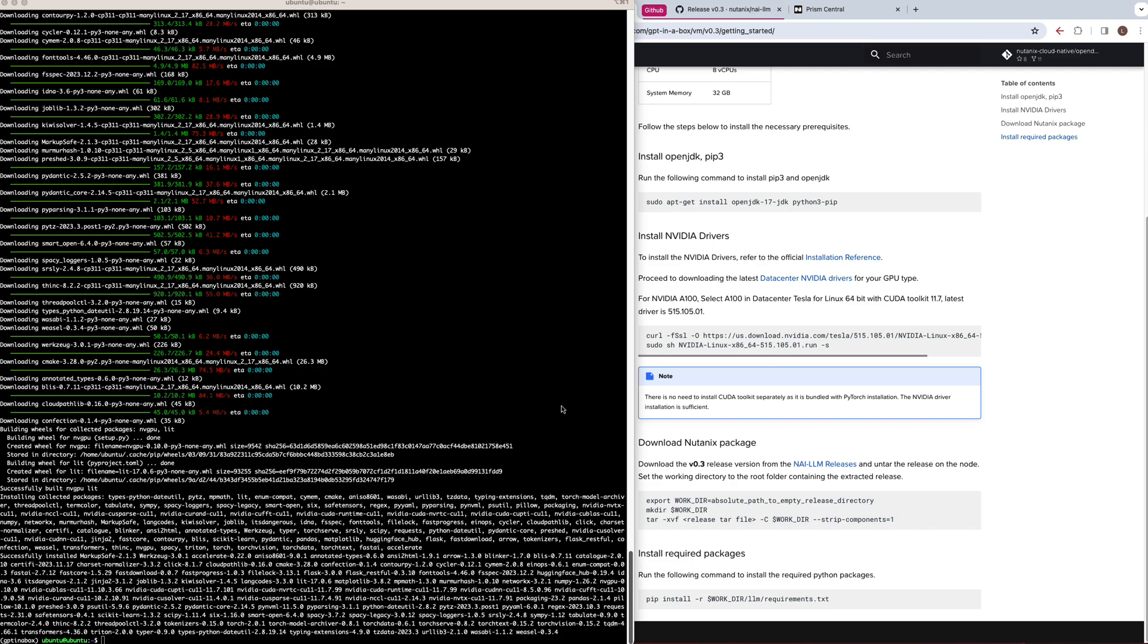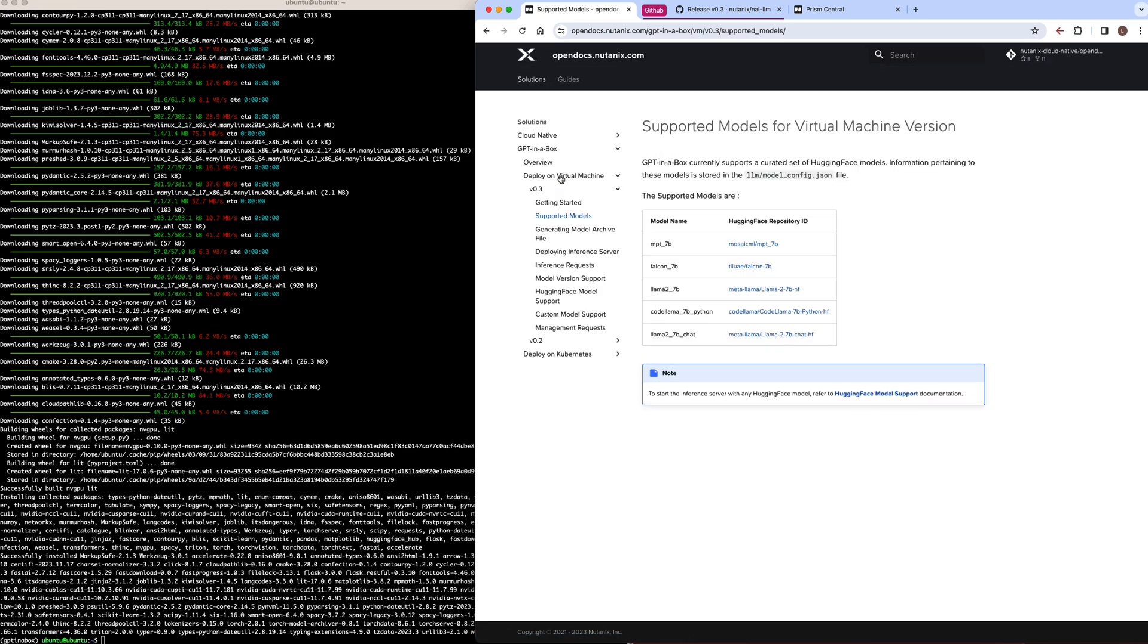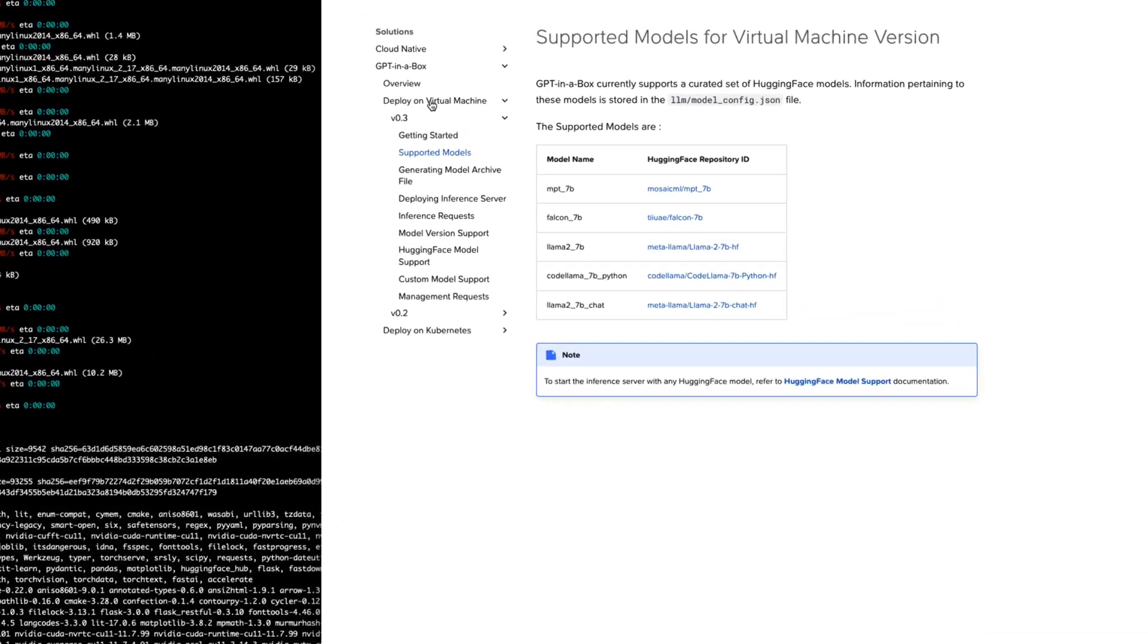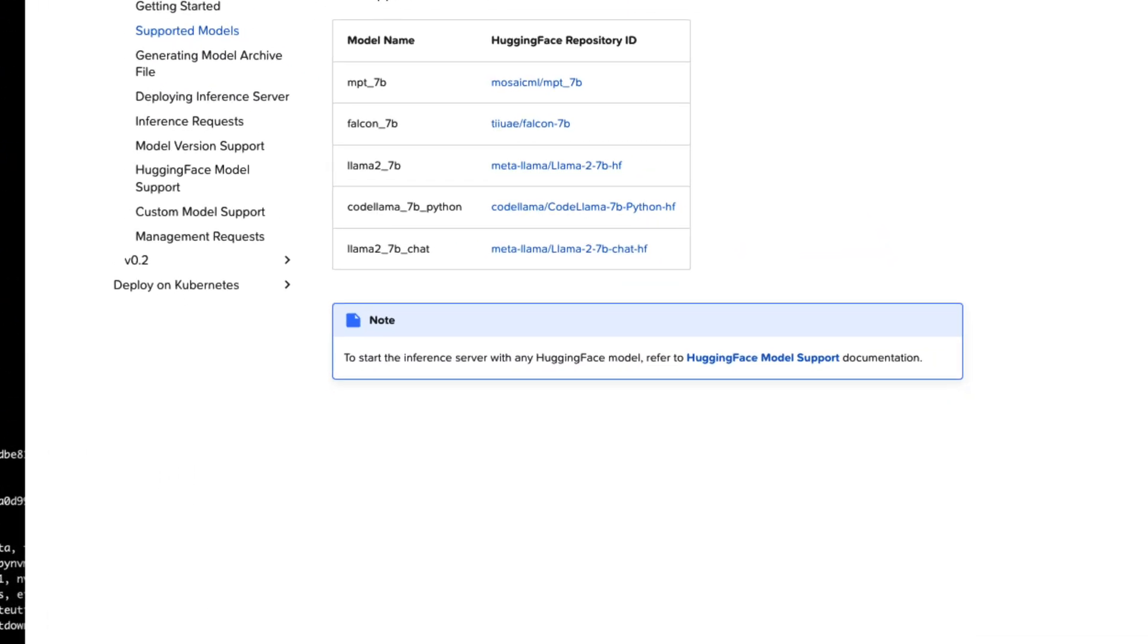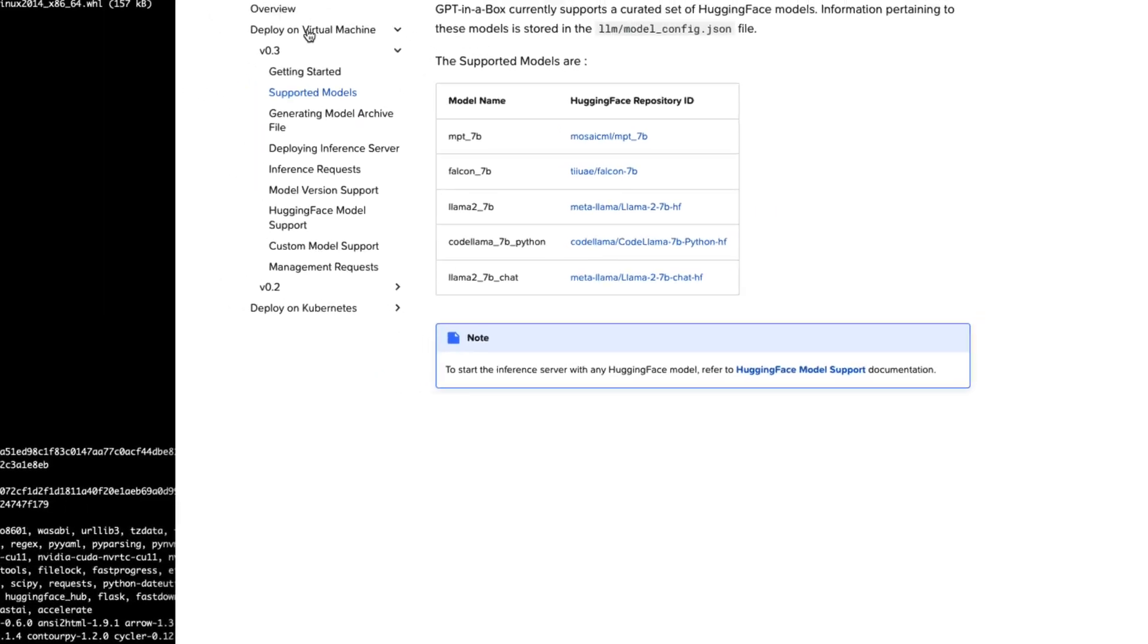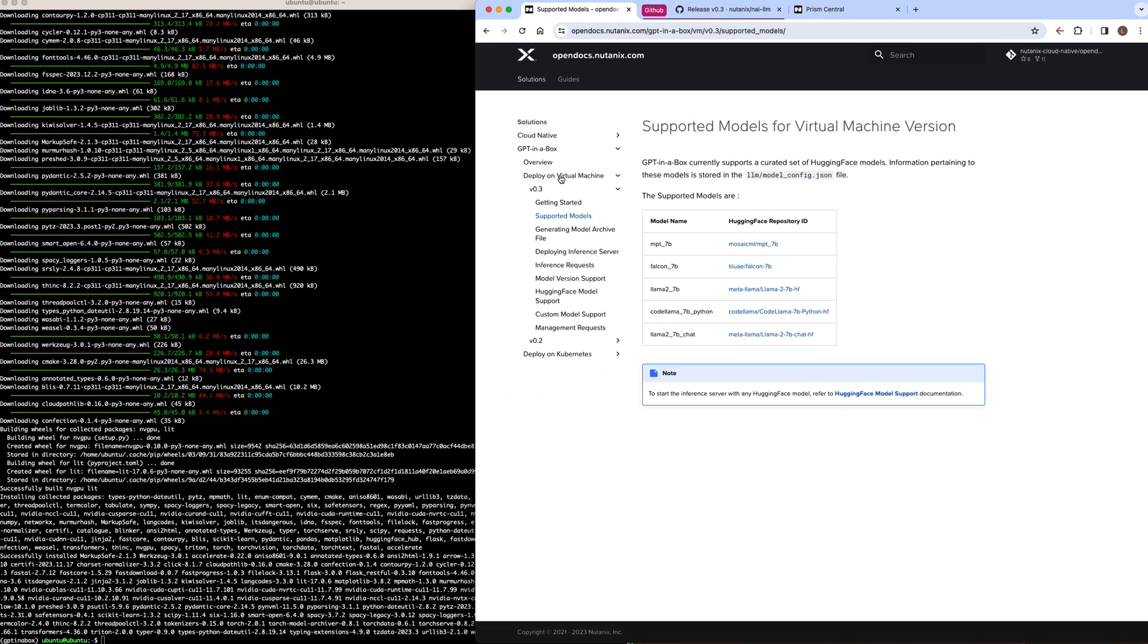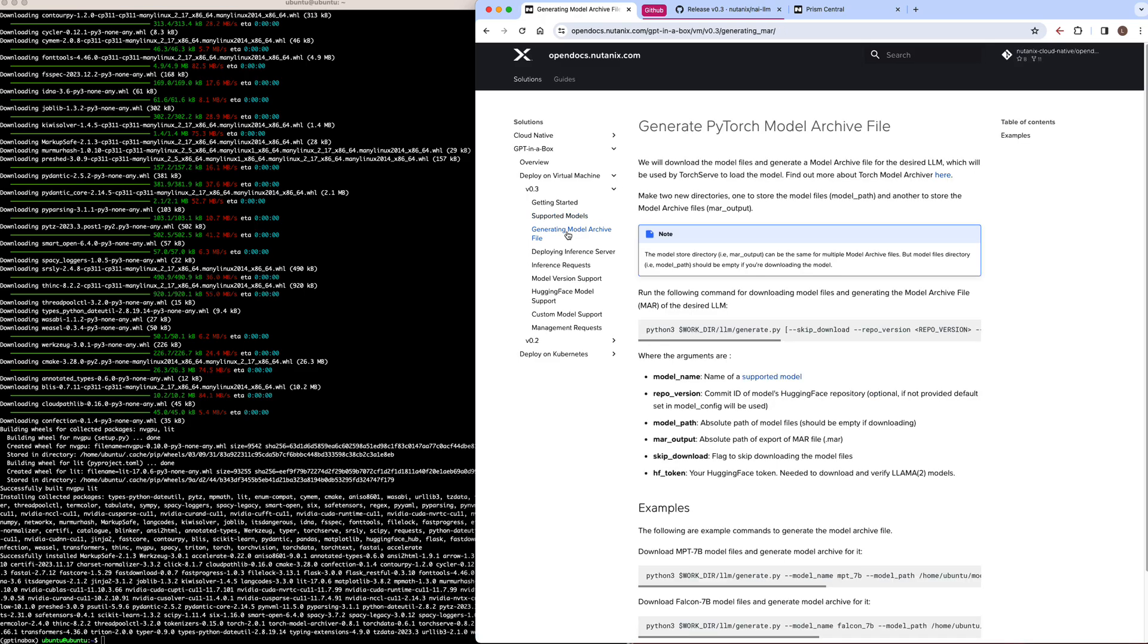Once everything has been installed, the next step will be to generate our model archive file, which is what TorchServe will be able to use for inference. Out of the box, the GPT-in-a-Box scripts have five supported models that they are pre-configured to work with, but you can start the inference server with any HuggingFace model, and GPT-in-a-Box also has custom model support. So you can load any model as long as the model files are located on storage that the GPT-in-a-Box scripts can access.